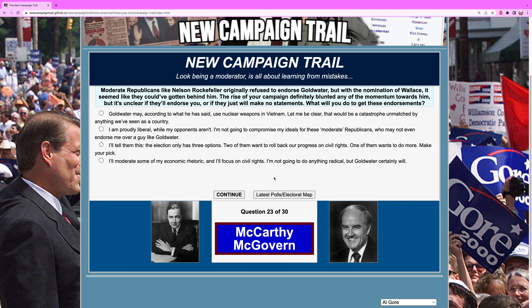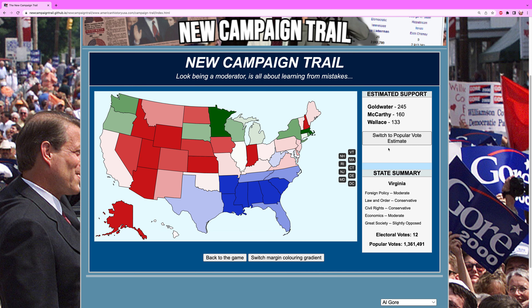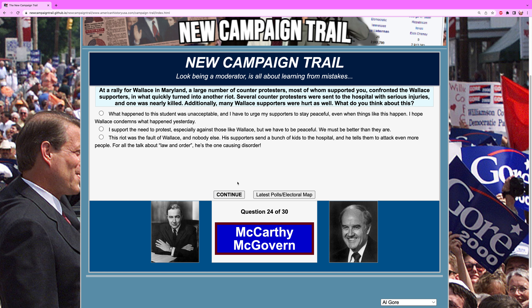Moderate Republicans like Nelson Rockefeller originally refused to endorse Goldwater, but with the nomination of Wallace it seemed like they could have gotten behind him. The rise of your campaign definitely blunted that momentum, but it's unclear if they'll endorse you or just make no statements. What will you do to get these endorsements? We're going to play a civil rights role: "The election only has three options. Two of them want to roll back our progress on civil rights. One of them wants to do more. Make your pick." Prominent Republicans have now endorsed me and we're at 160. Illinois has ever so slightly gone in my favor.